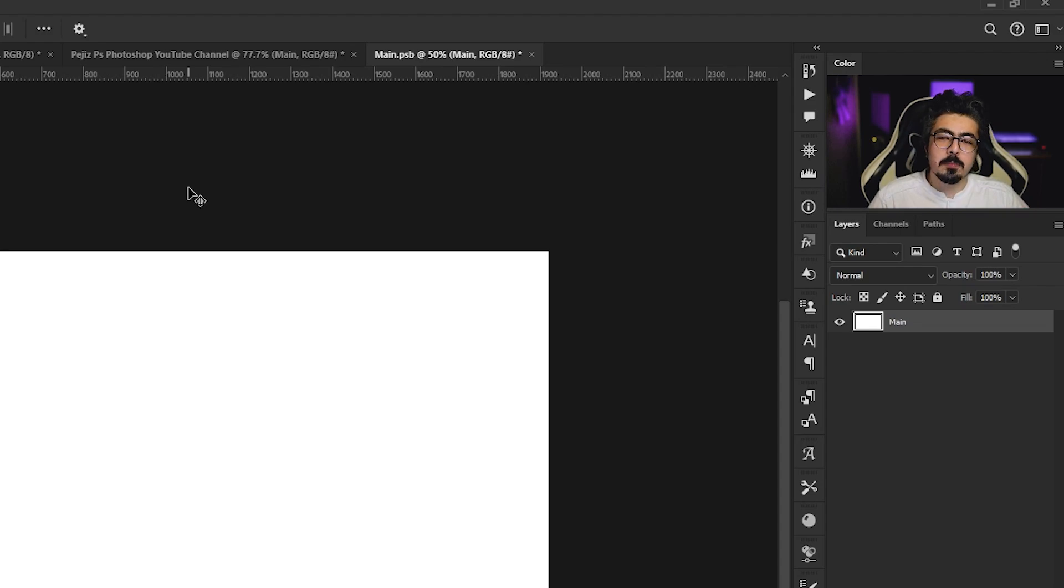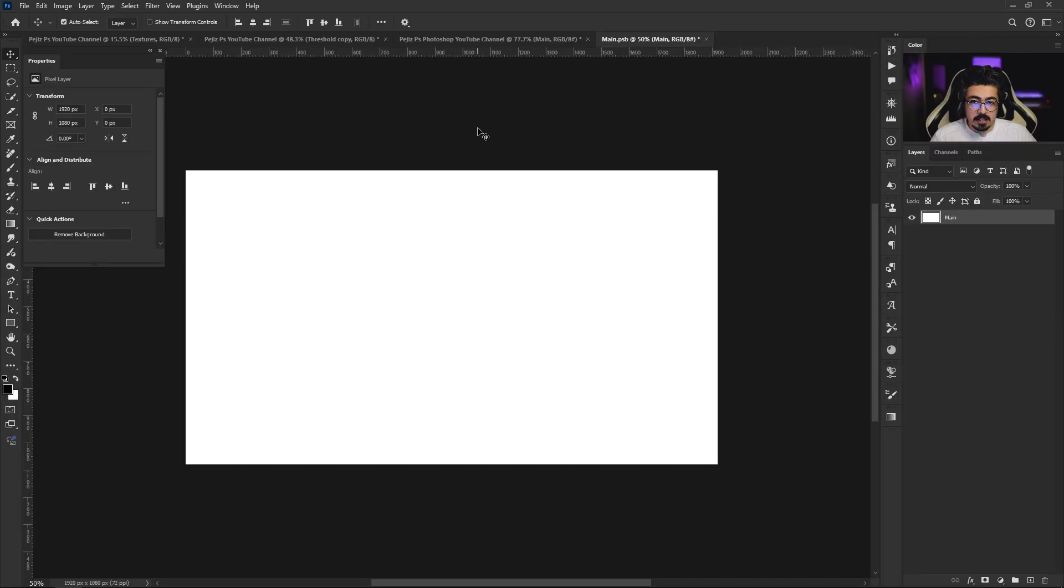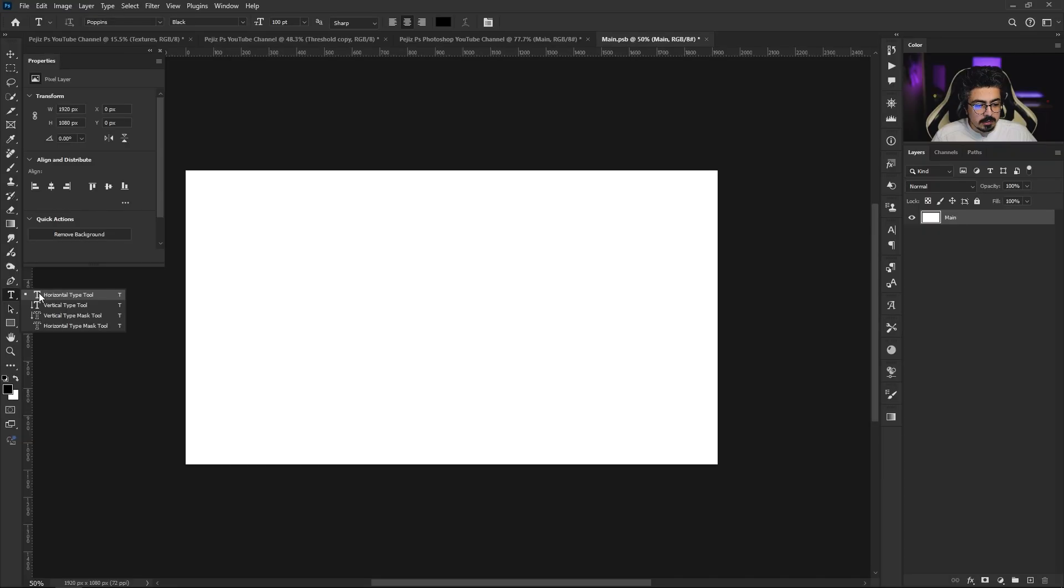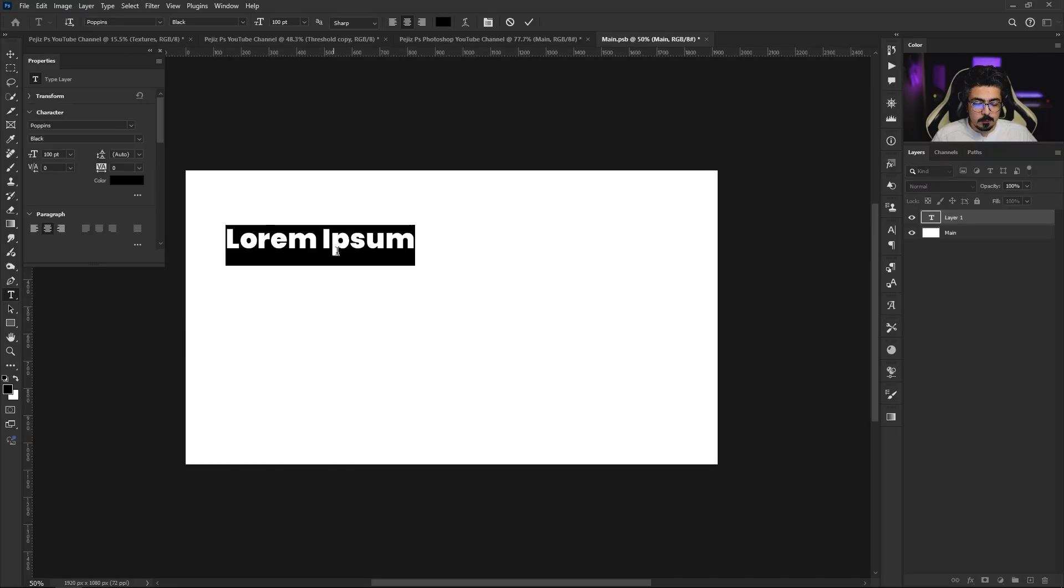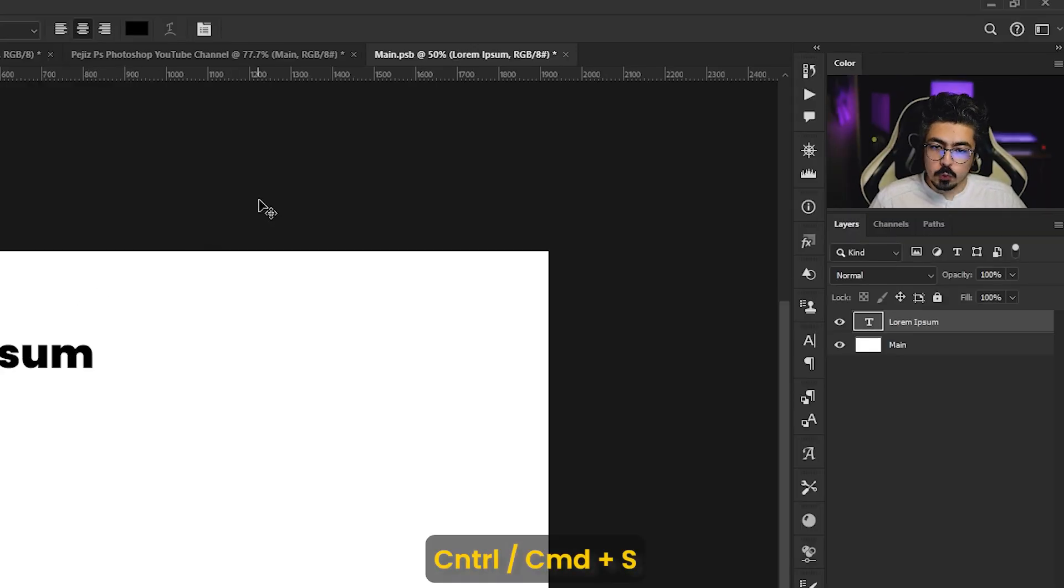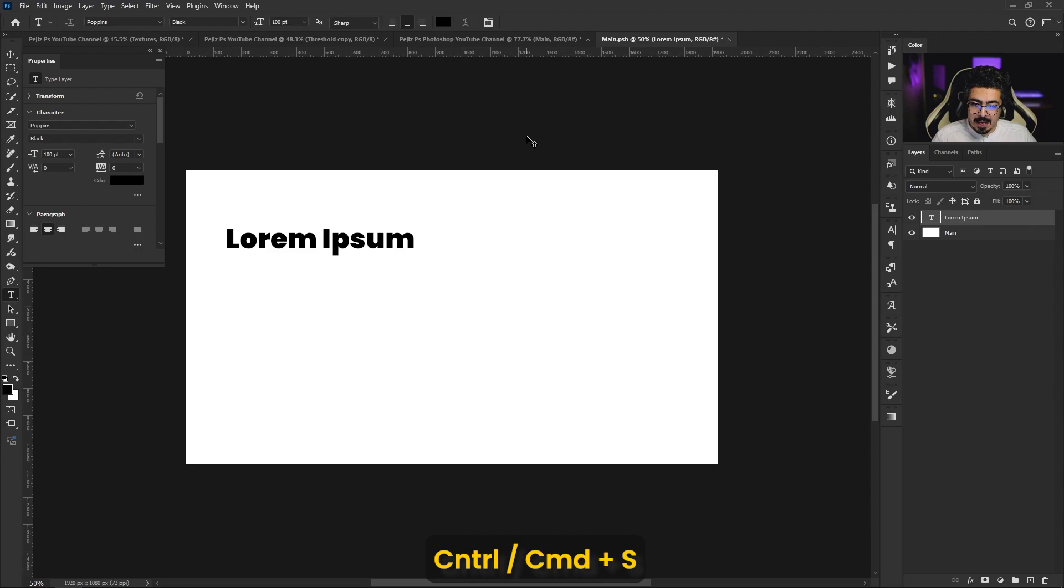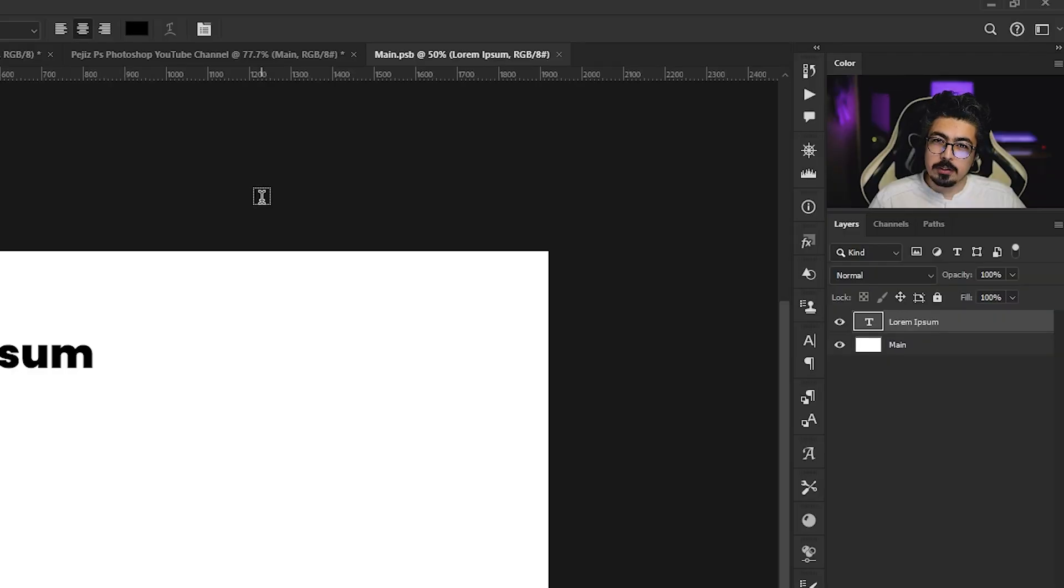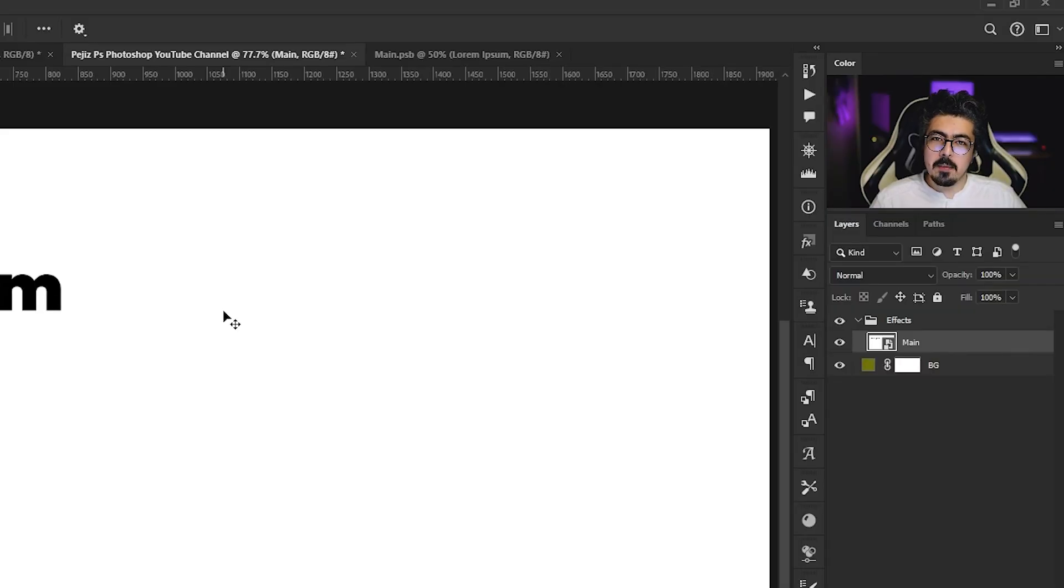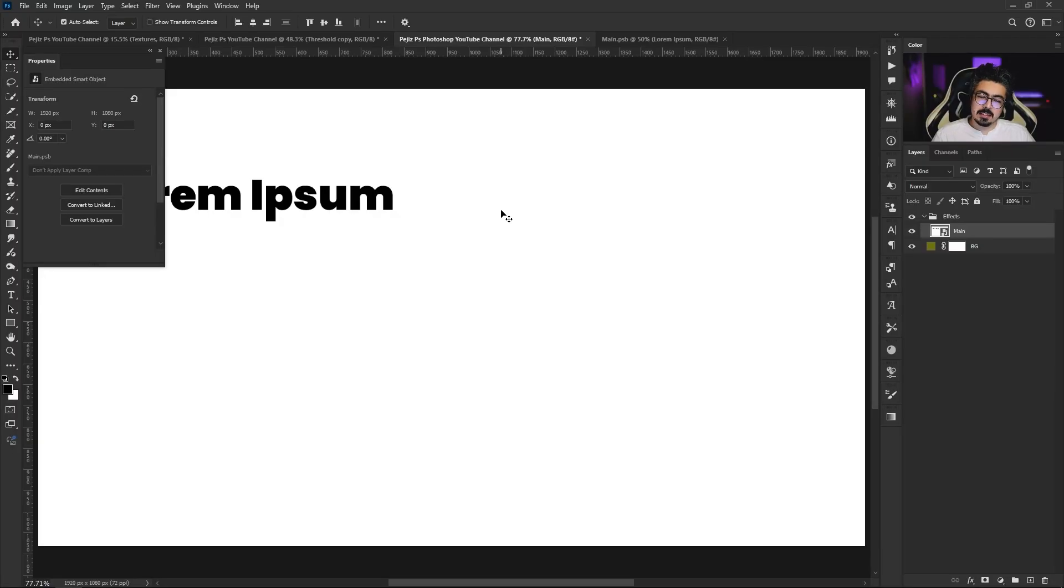The next step completely depends on your purpose. If you want to apply this only on text, press T to take your text layer, do a single click, write your text, press Enter, and then press Ctrl Command S to save it to our main document.